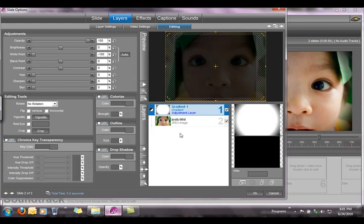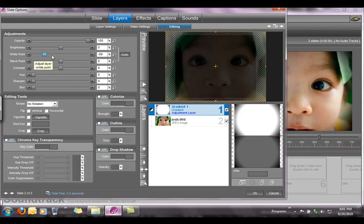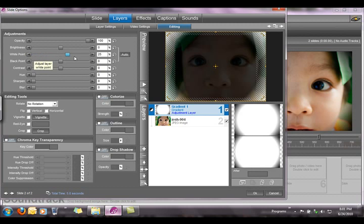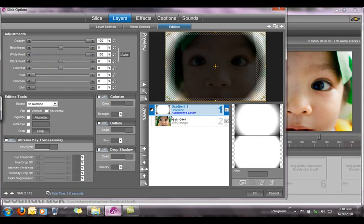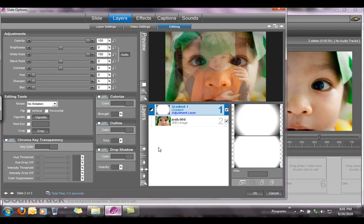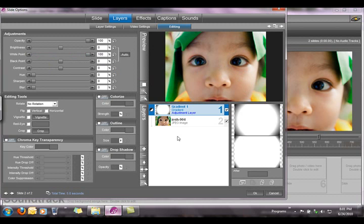Now, the great thing about this effect is that you could alternately use a white vignette. All you have to do is drag the slider all the way up to 100% and click play — and now you have a lighter vignette on your photo.